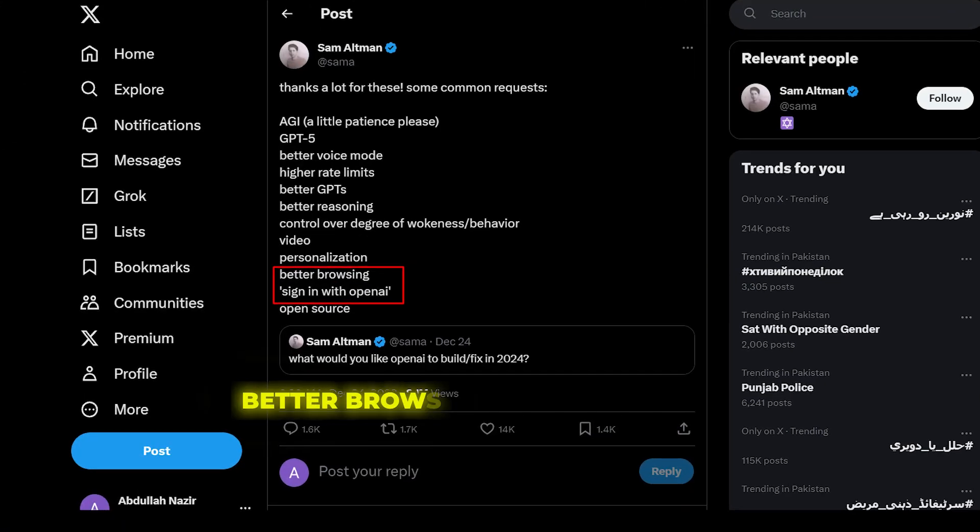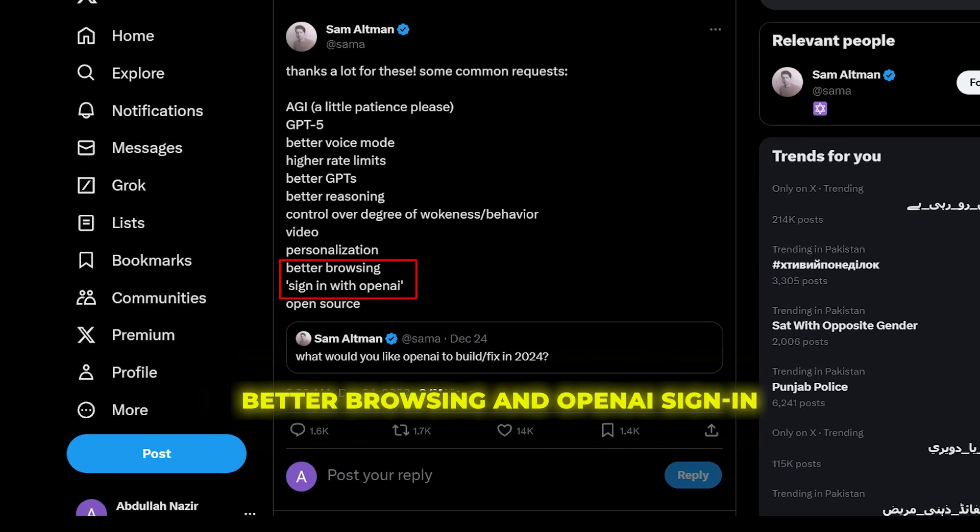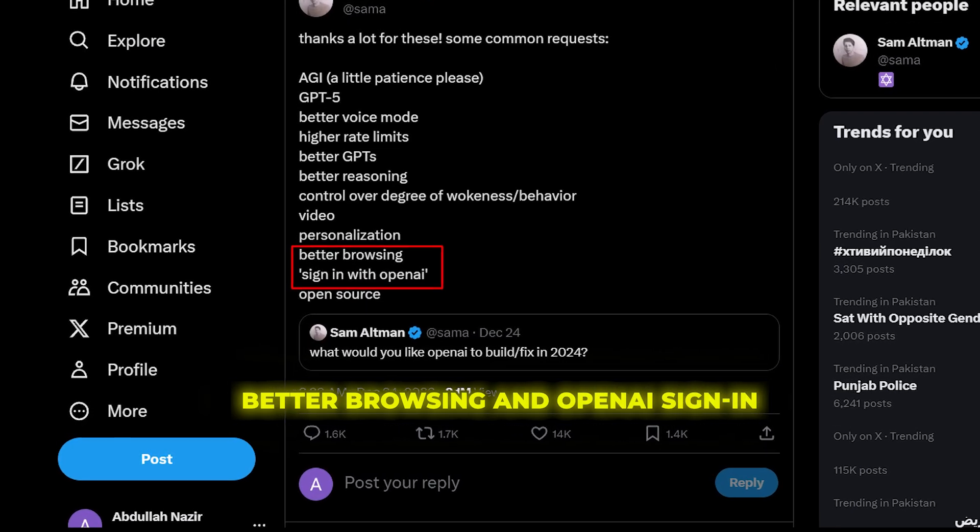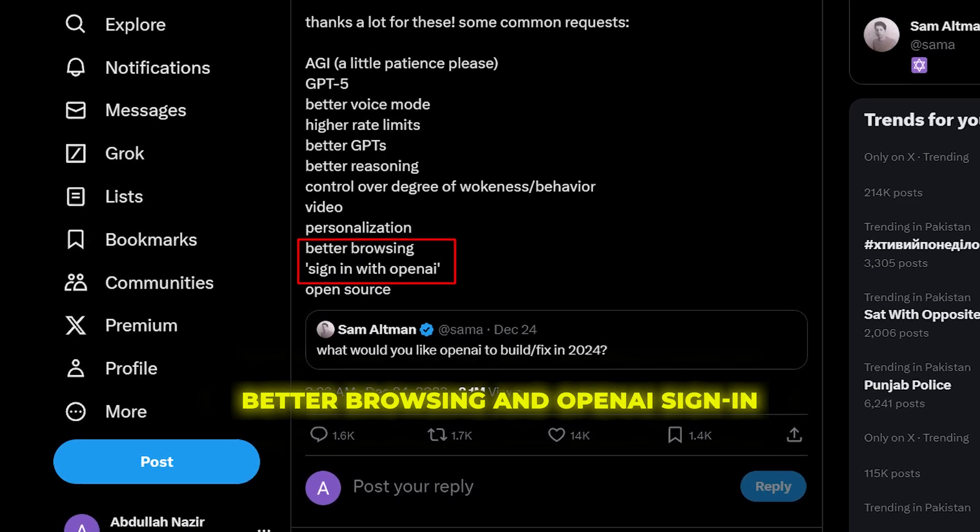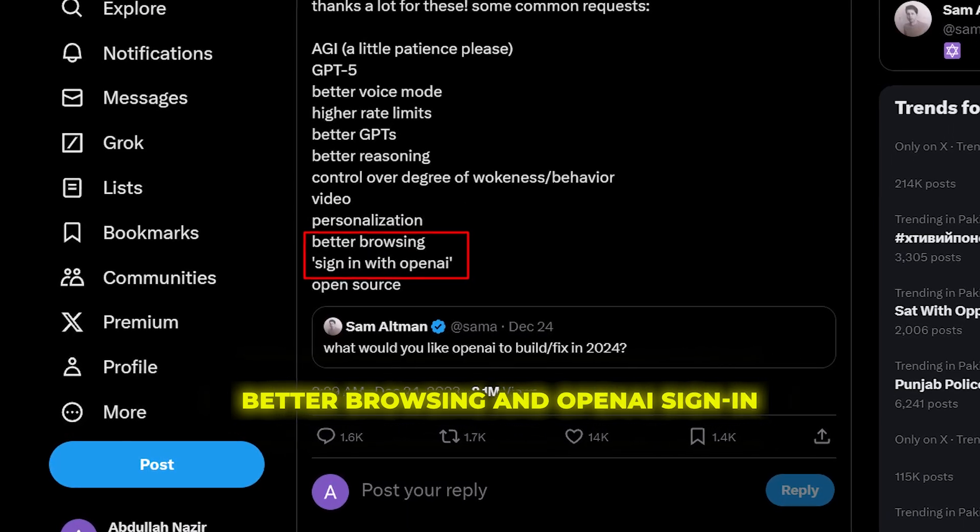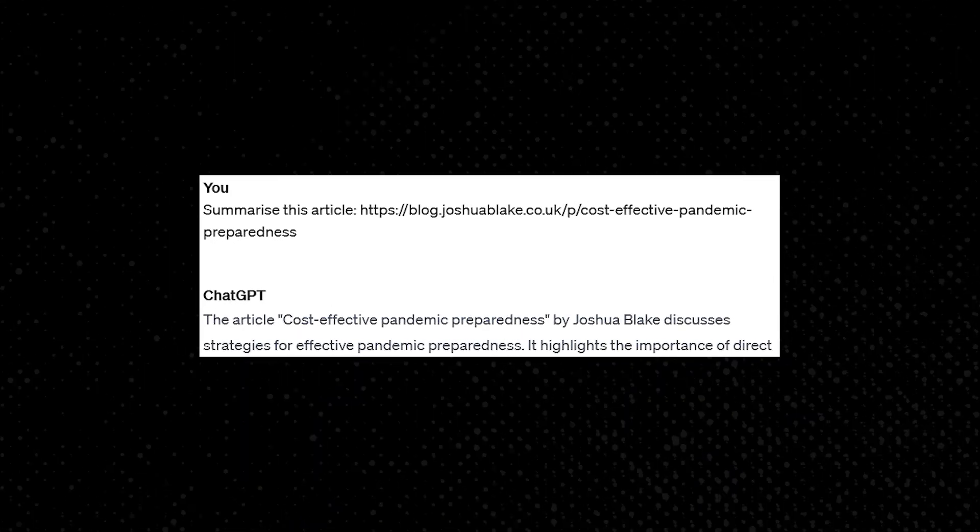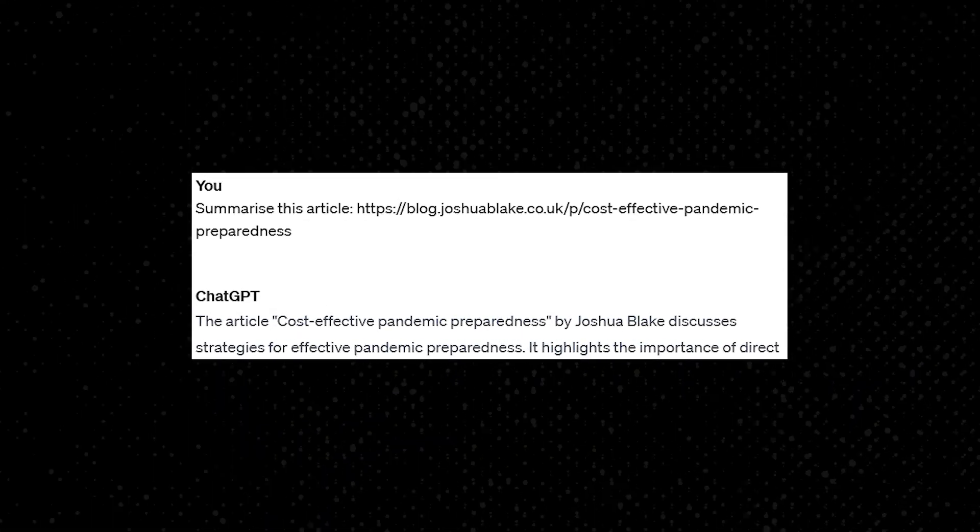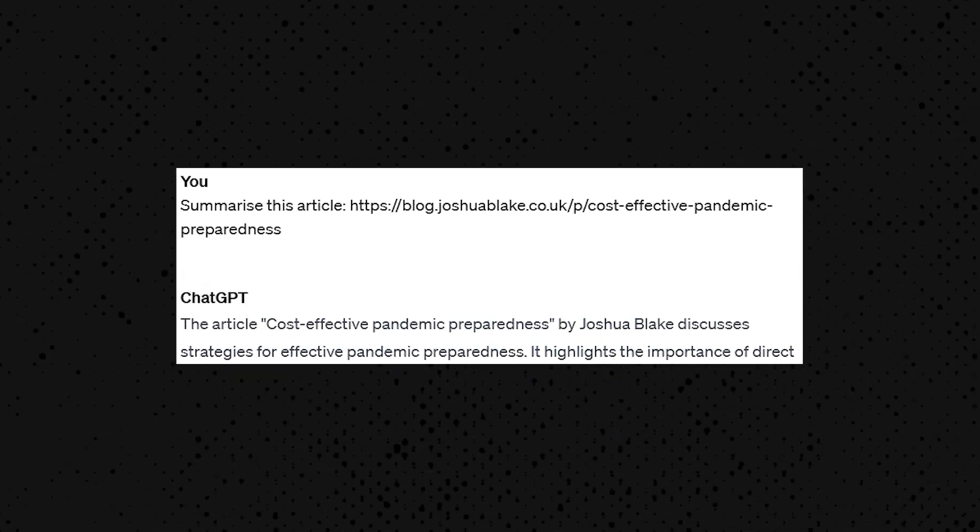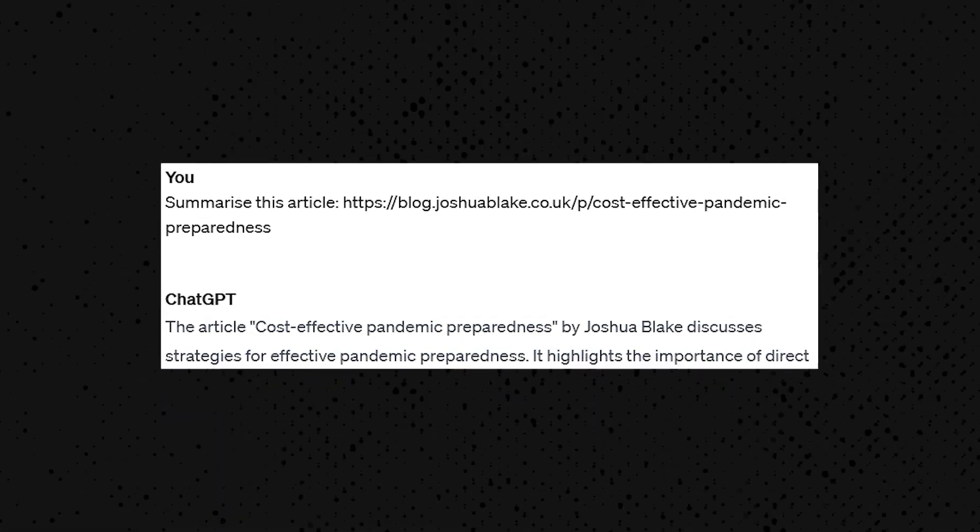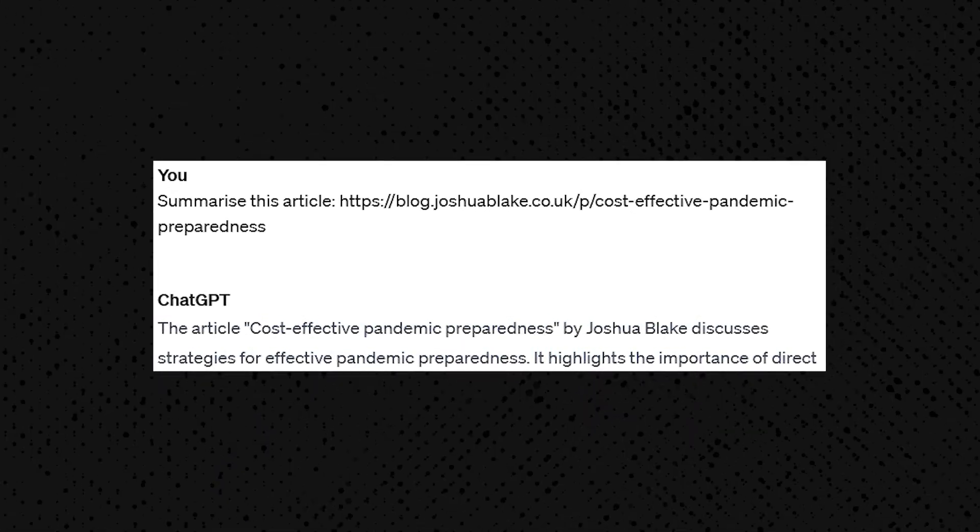Other expected 2024 improvements include enhanced browsing relevance and integration of OpenAI sign-in. Better search summaries would increase ChatGPT's usefulness, while easier sign-in could enable more third-party apps leveraging OpenAI.